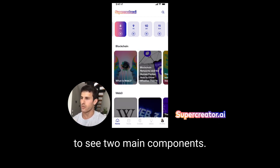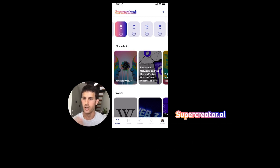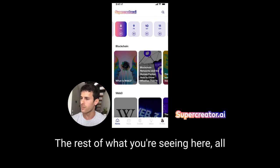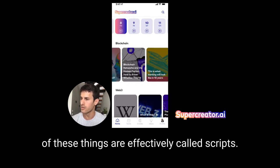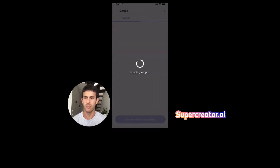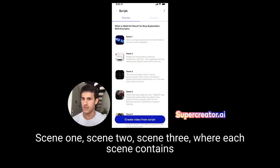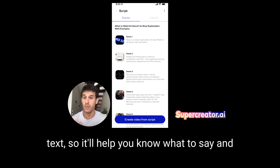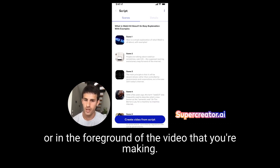In the home screen, you're going to see two main components. The component on the top is the schedule bar with tasks related to content creation. The rest of what you're seeing here are called scripts. A script is like IKEA instructions for a short form video — basically scene by scene instructions. You'll see scene one, scene two, scene three, where each scene contains text to tell you what to say and a visual asset to show in the background or foreground of your video.